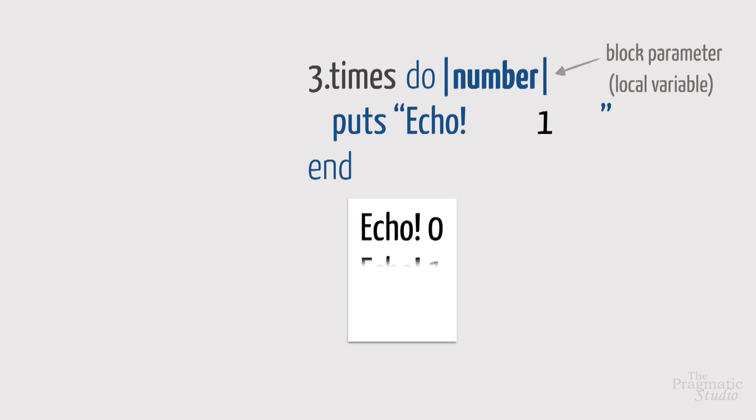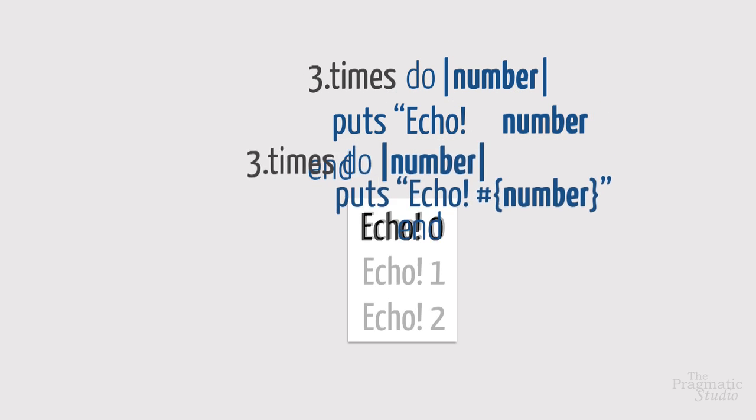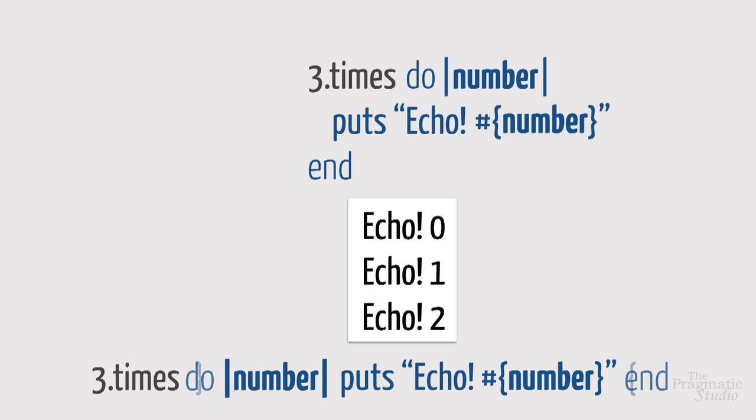So you can think of a block as being like an anonymous method. It encapsulates a chunk of code and can take parameters. We can also write this block on one line again, using curly braces in place of do and end.